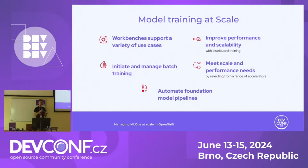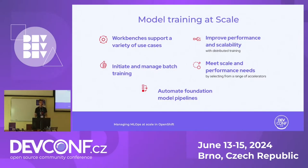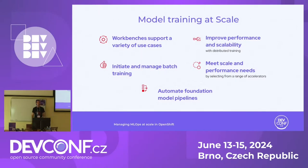The first thing is model training at scale: give data scientists and ML engineers the capability to train models very easily with workbenches like Jupyter notebooks and Visual Studio Code. We need managed distributed training to improve performance and scalability, so engineers don't have to worry about configuring the underlying infrastructure — they just focus on developing and training code. Finally, we need to automate foundation model pipelines.